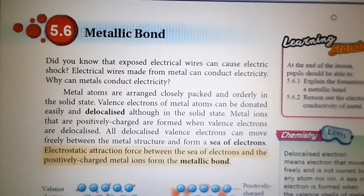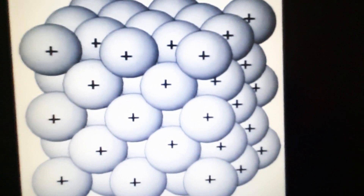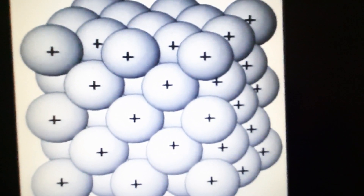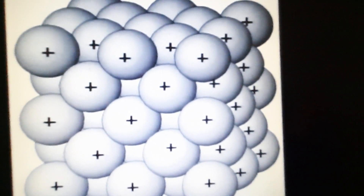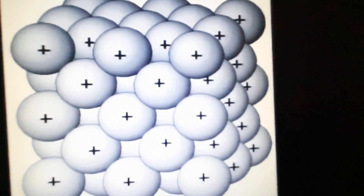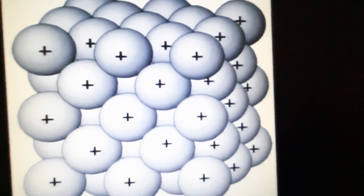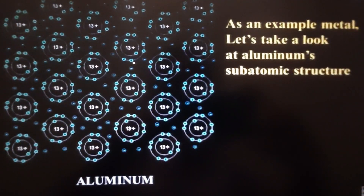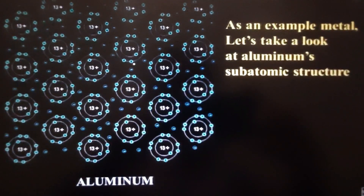Let's see closer about it. This is an example of the crystal lattice structure of the metals. As you can see in this structure, the metal atoms are held together closely in their fixed position. As an example metal, let's look at aluminium.